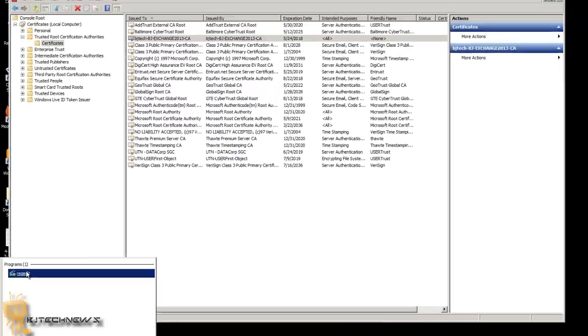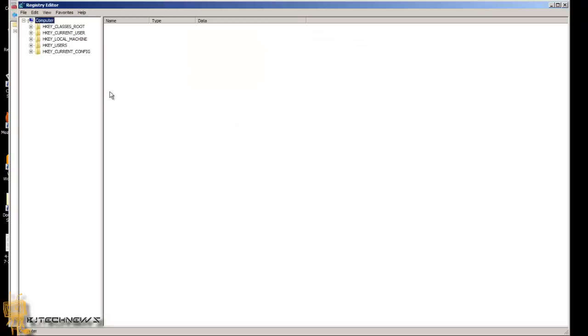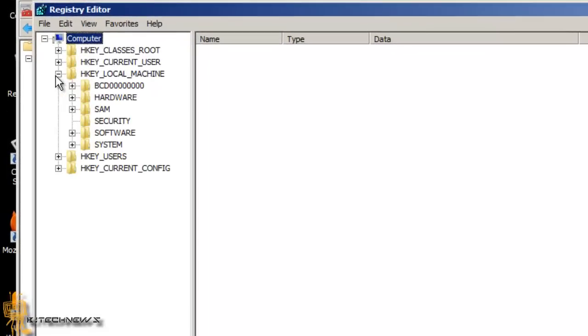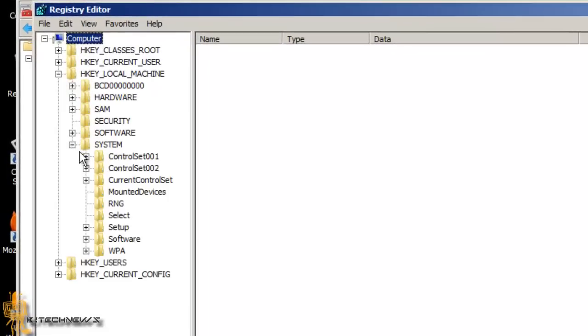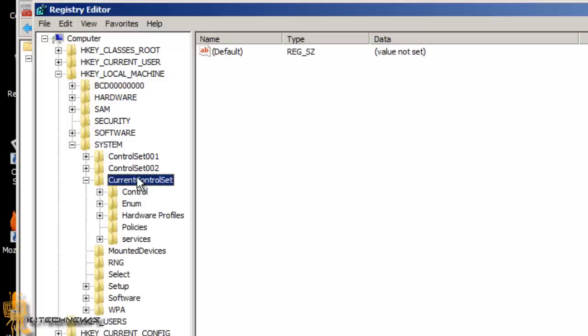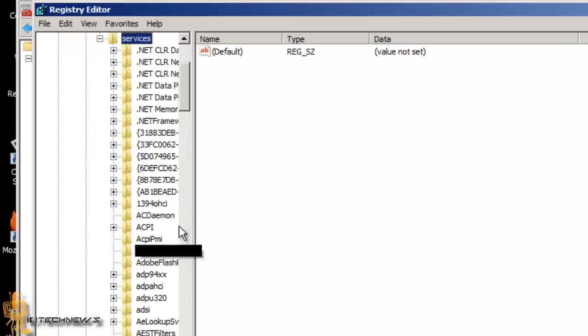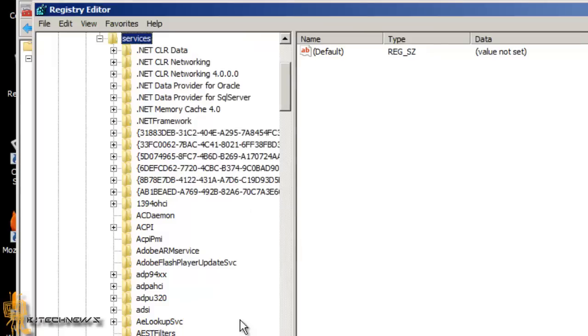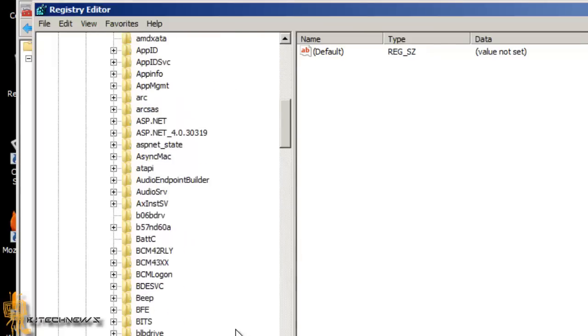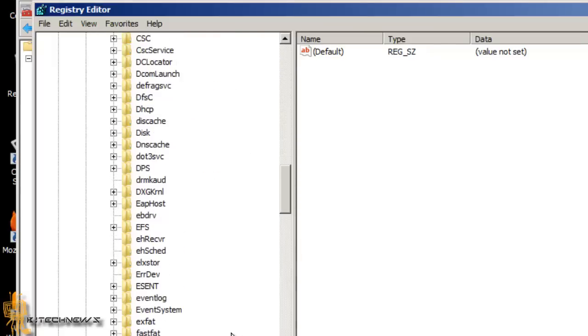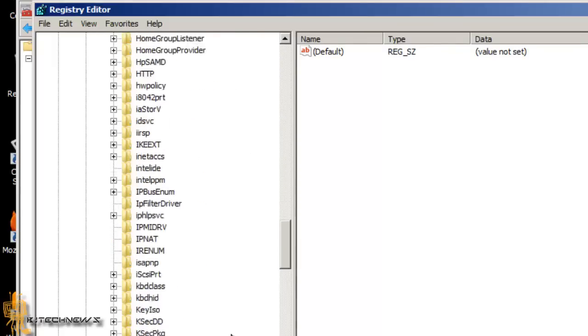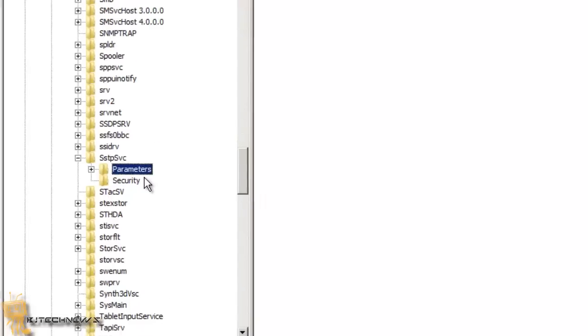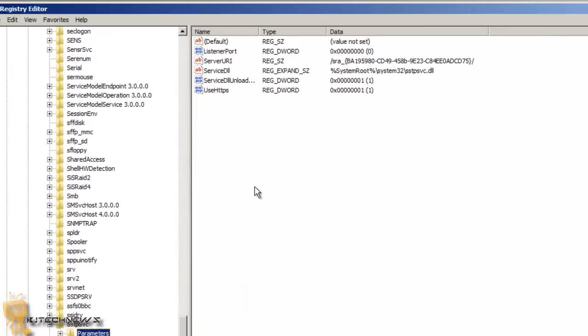Within regedit, you want to go to Local Machine, go to System, Current Control Set, Services. You want to look for the SSTP service node, so let's look for that. Here it goes. We're going to expand that, go to Parameters.